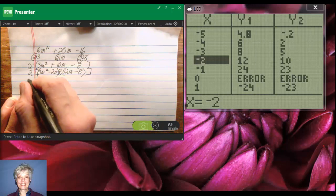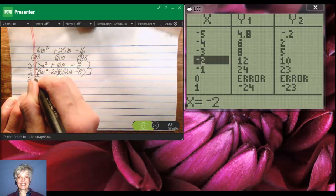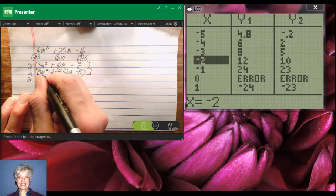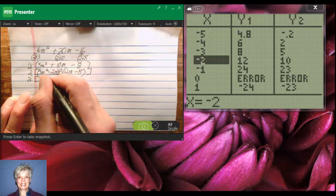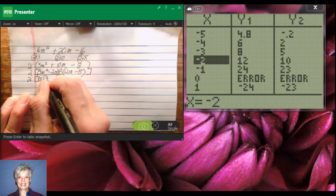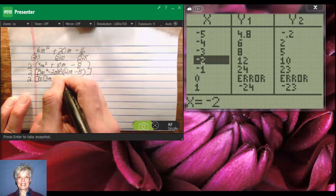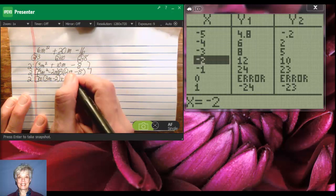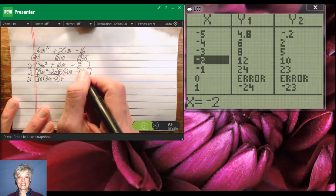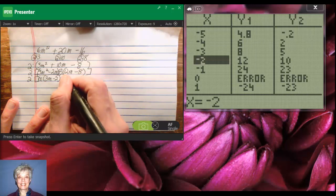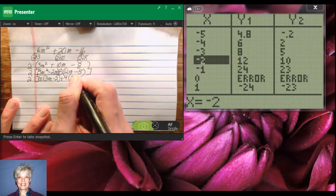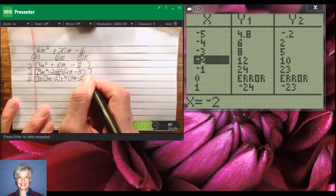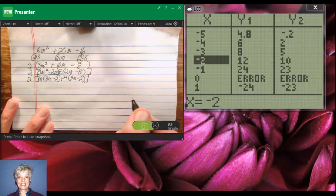What this is going to give me is, let's see, only m is my common factor in the first set of parentheses. m times 3m minus 2 plus, over here, 12 is 4 times 3 and 8 is 4 times 2, so 4 is going to be my common factor. 4 times 3m minus 2, parentheses closed, and brackets closed.